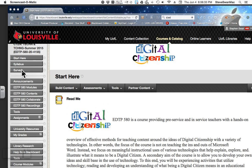If you can't be on time for class, let me know — there's no penalty, I just worry about you. And of course, if you can't be in class, let me know. When you send me the first text, just throw your name in there so I know who you are.